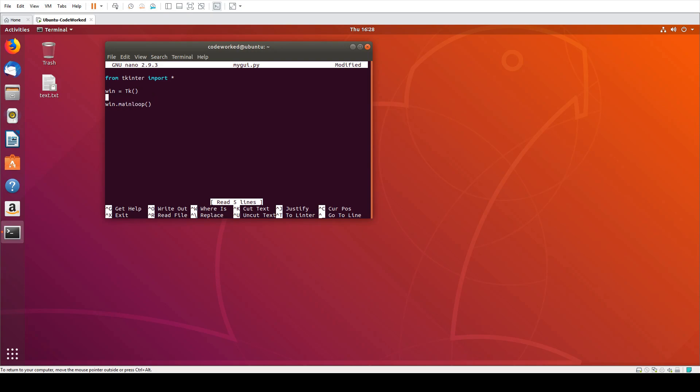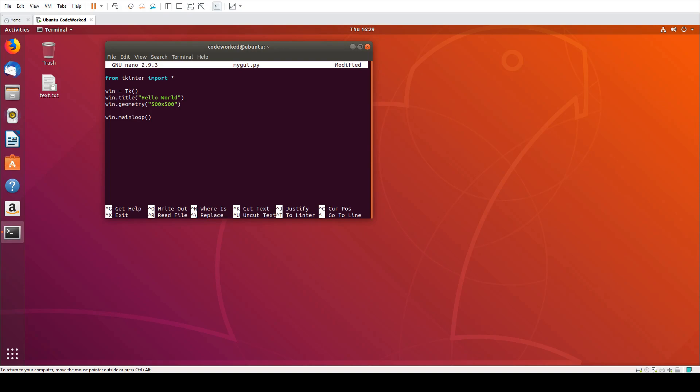Let's set window's title. Let's set window's dimension. I think it will be enough. Let's set window's non-resizable so user cannot resize the window. Currently it's resizable, but now we will make it non-resizable. False, false, okay.